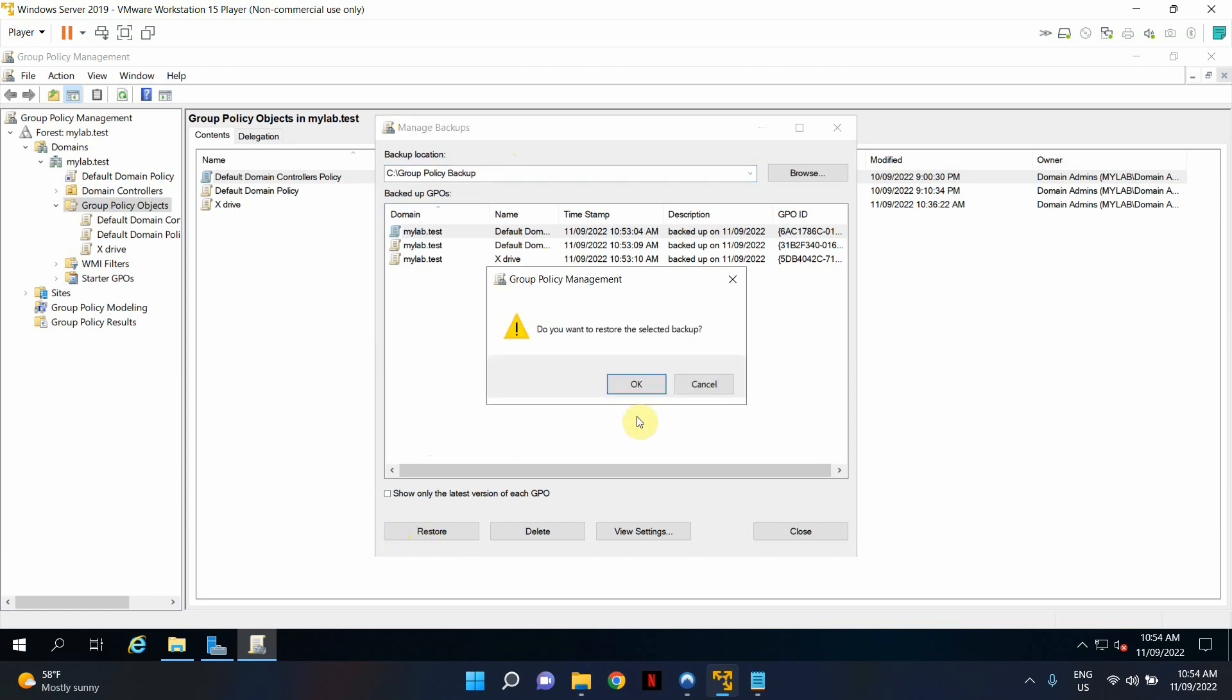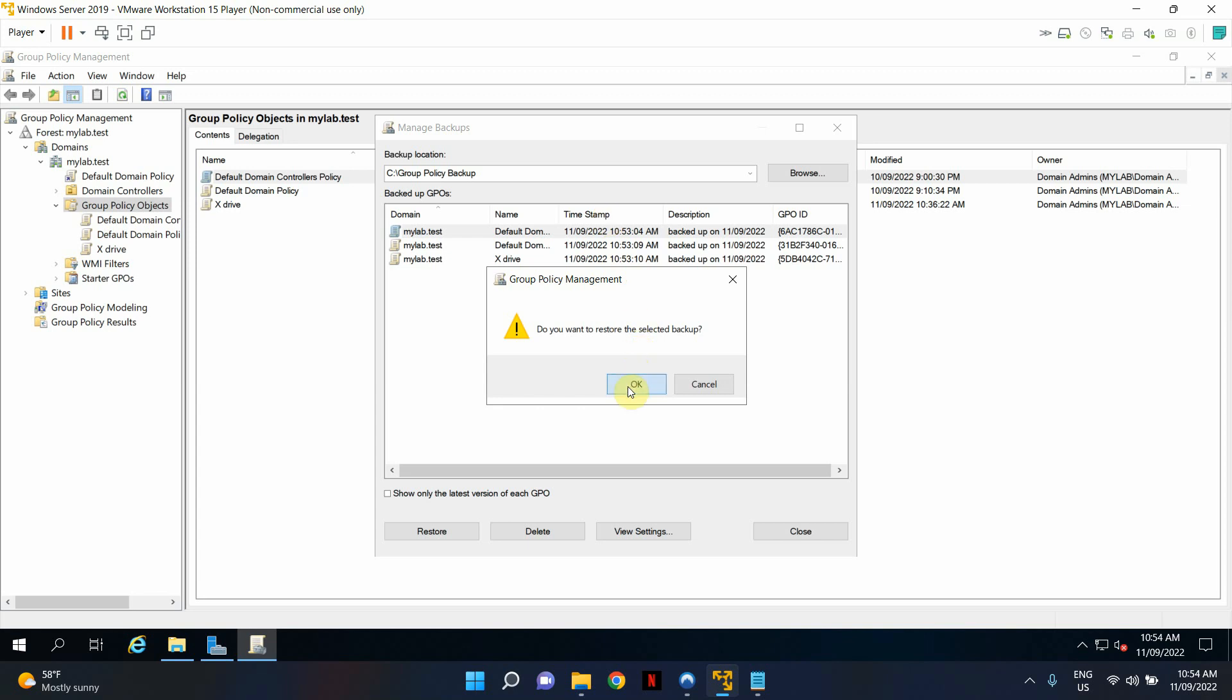It will restore all the backups back to your Group Policy Management.